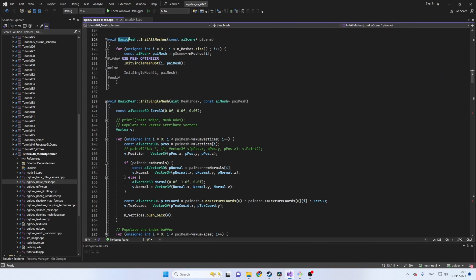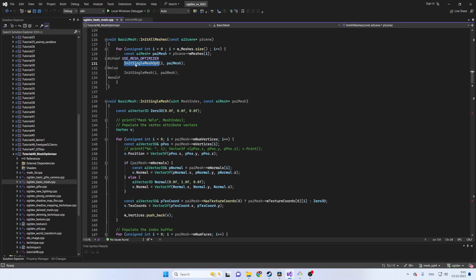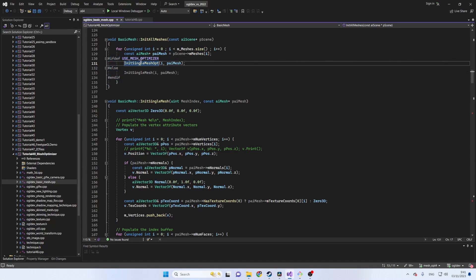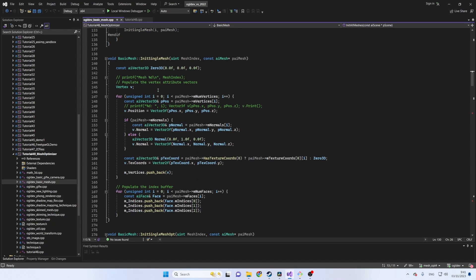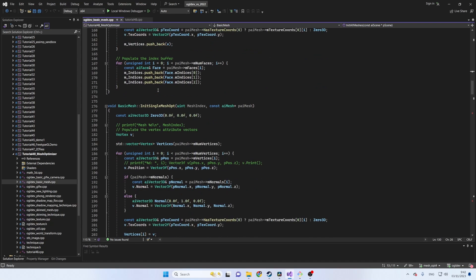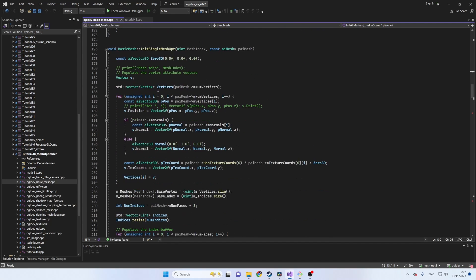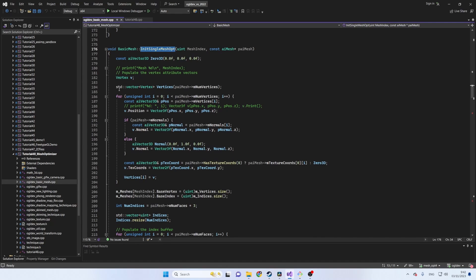In the initAllMeshes function we call the original initSingleMesh function or the new initSingleMeshOpt depending on the macro USE_MESH_OPTIMIZER. This macro is defined at the top of the header file of this class.